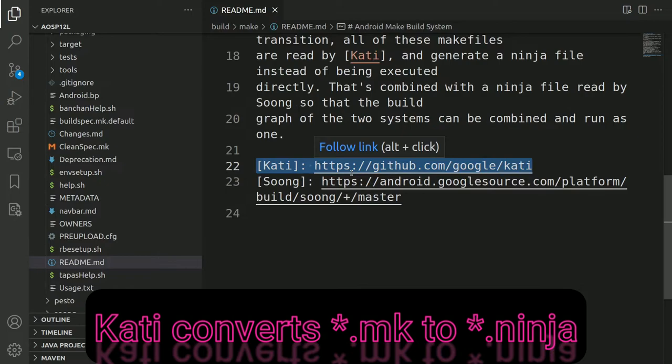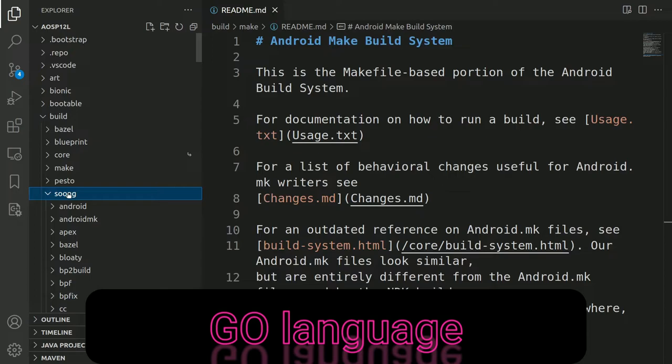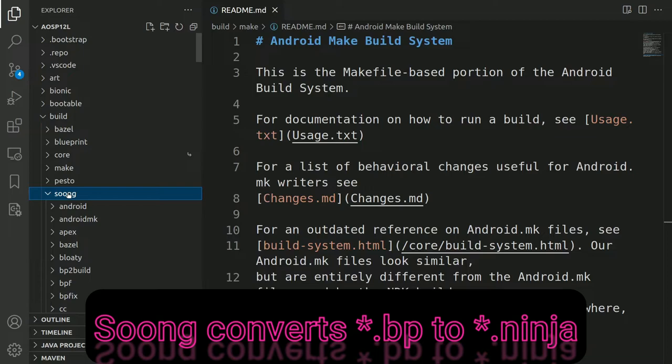And the new Soong build system is basically written in Go programming language. The Soong build system converts the *.bp files into ninja files.